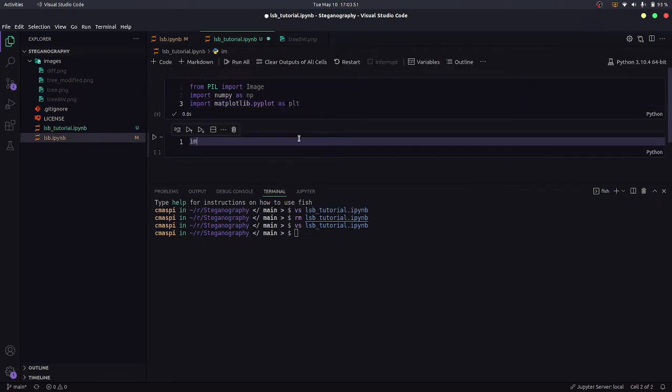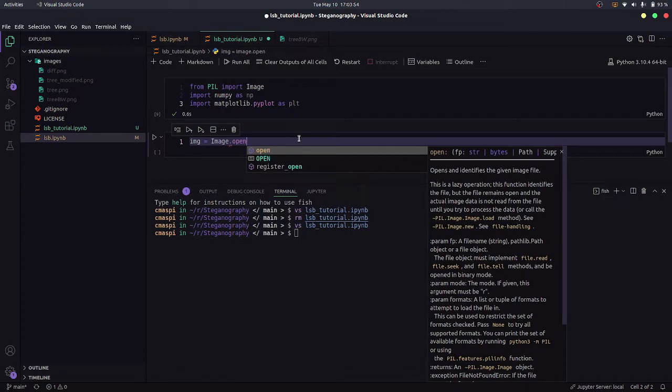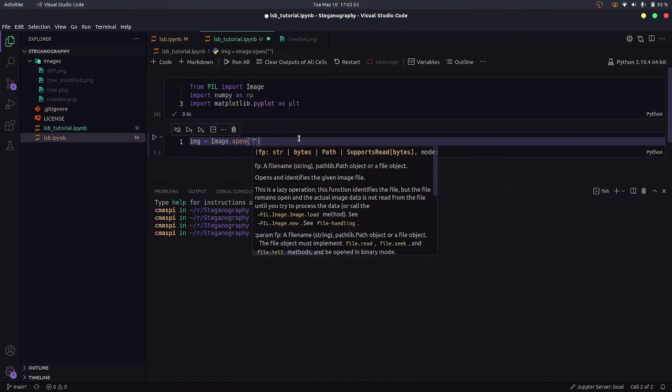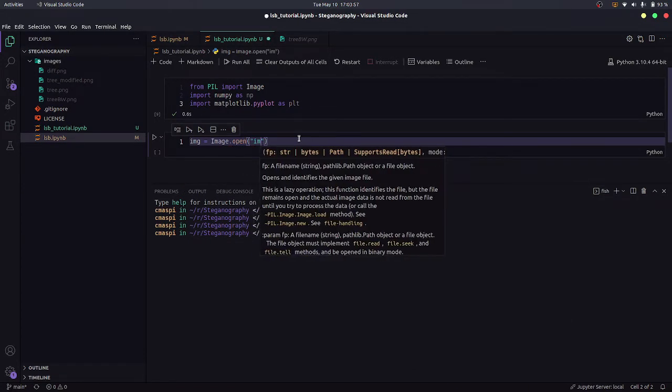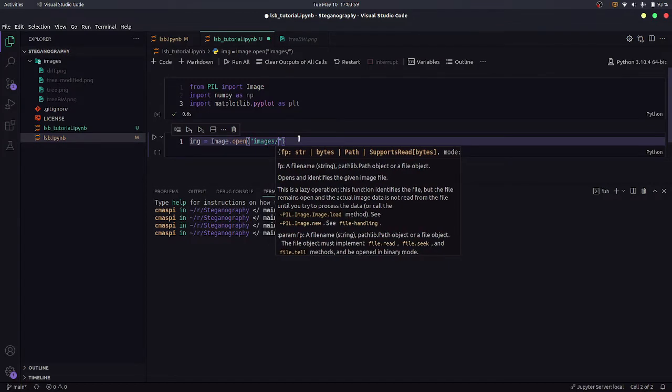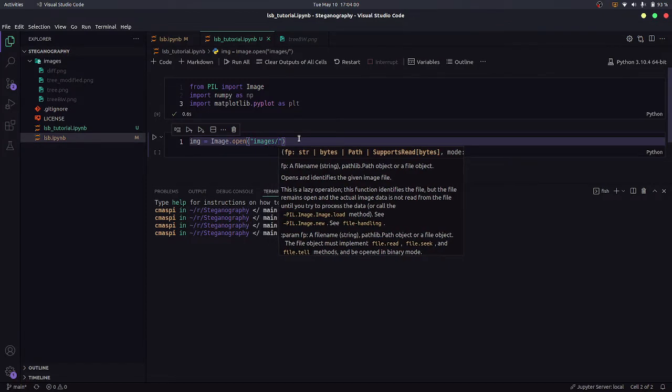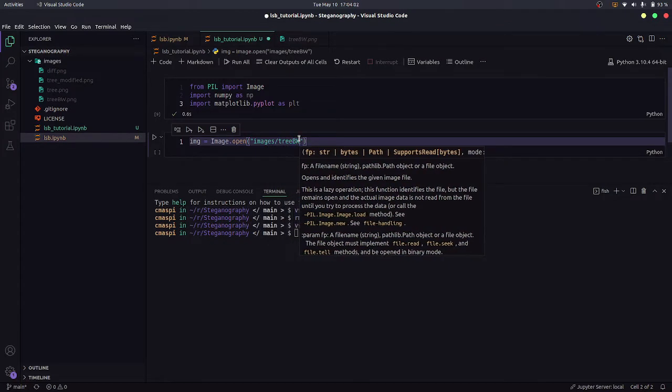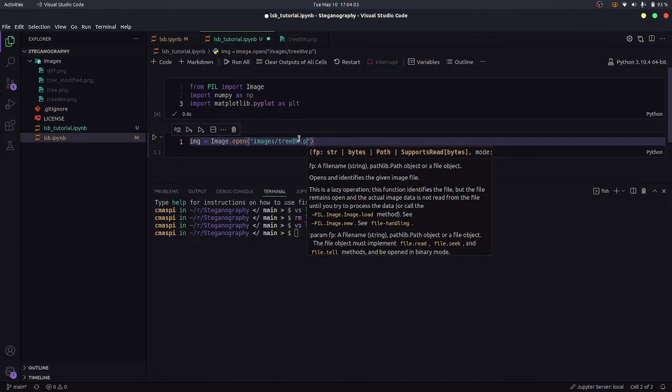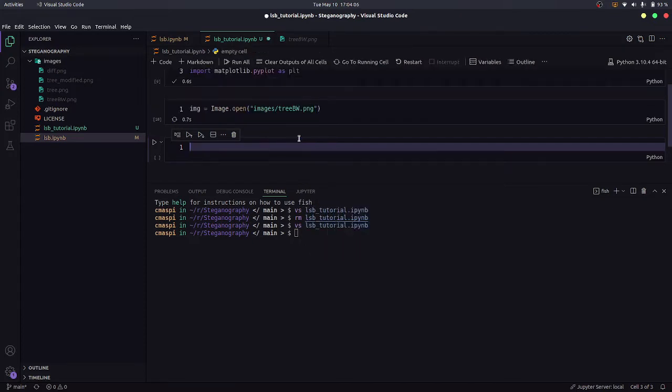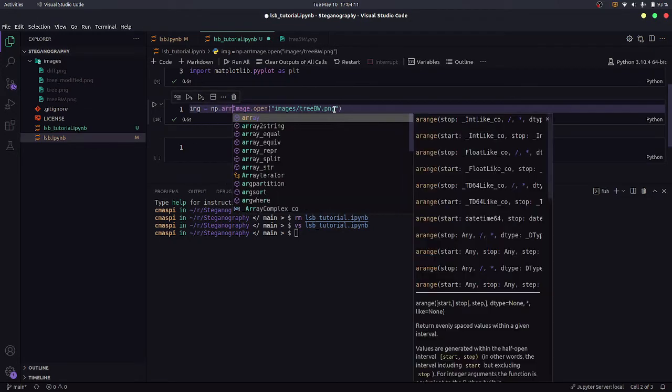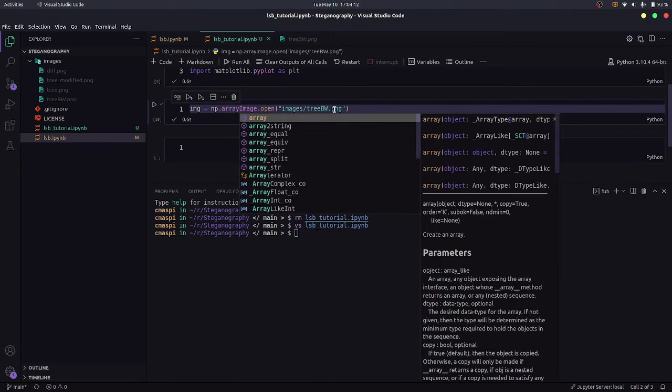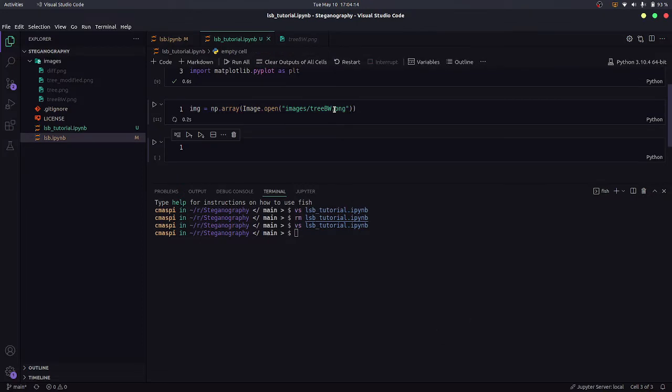I will open the image. So image.open and now you need to give the location. It is available in the images directory by the name treebw.png. So it is a black and white image with only two channels. I would convert it to a NumPy array so that we can deal with it using an array.